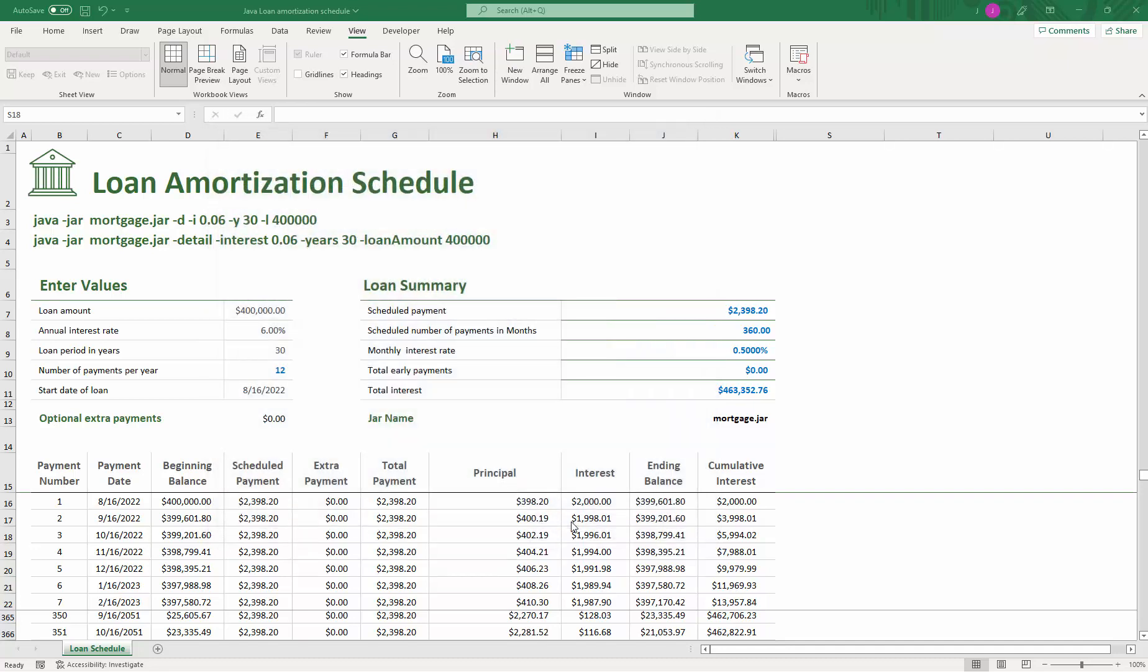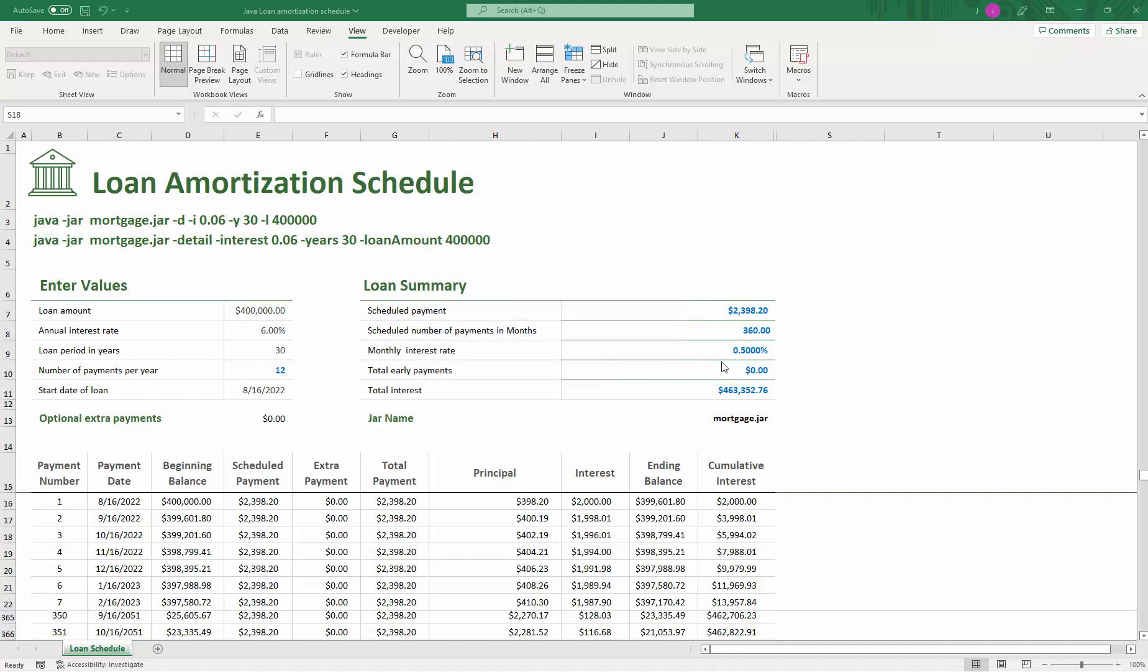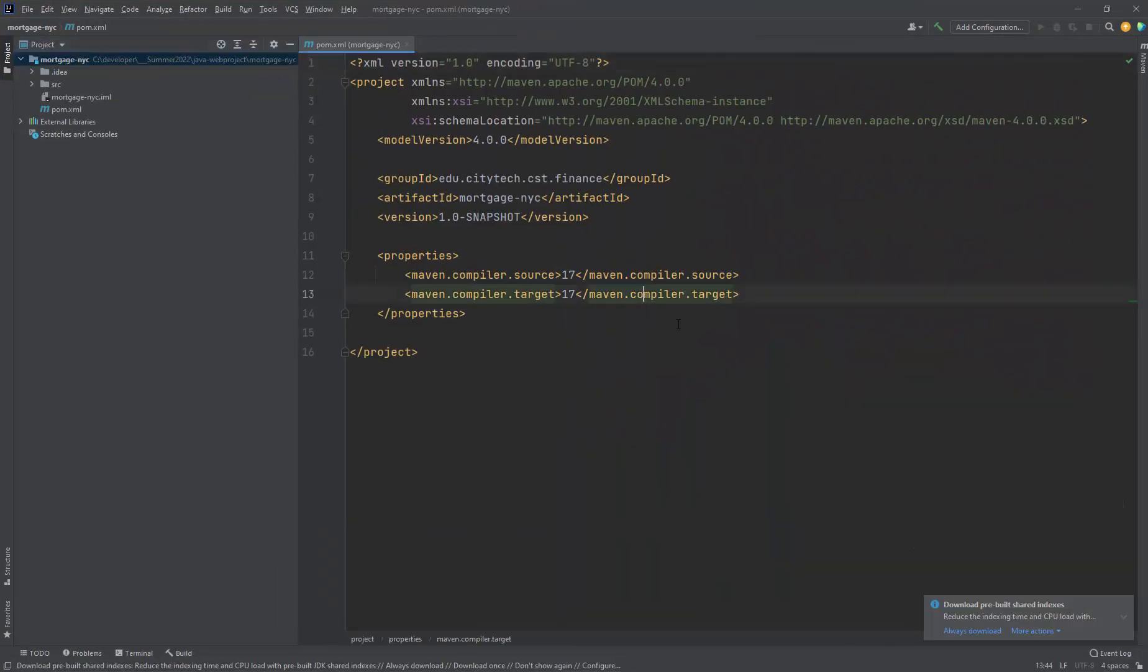Let's click here on finish. I got this message here. Since I have IntelliJ up already, I'm going to say new window. So it brings up a new window, and this is the look and feel that it's given me.